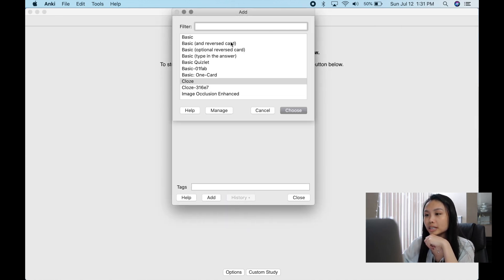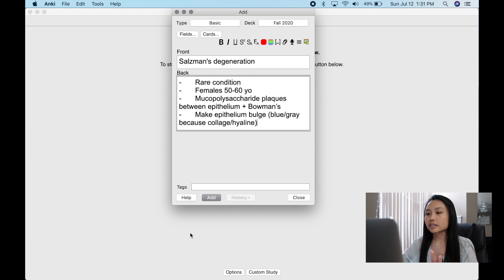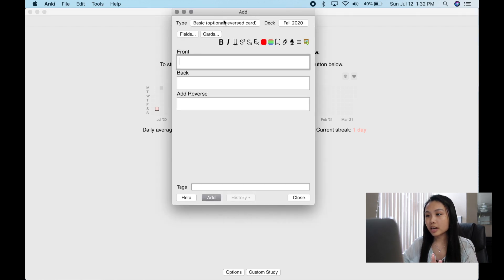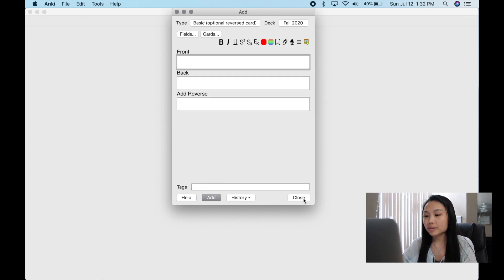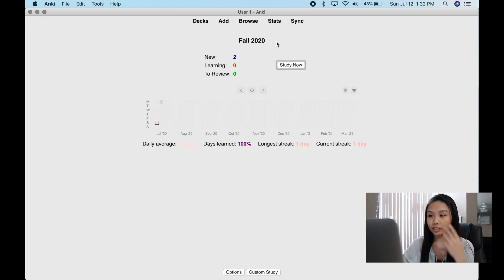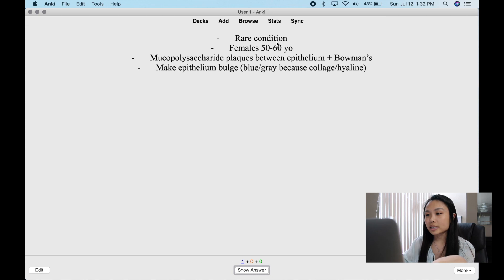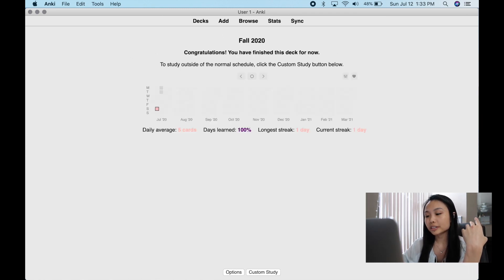The first thing I'm going to show you is the most basic card type. Another way you can do a flashcard is 'Basic and Optional Reverse.' You'd put 'Salzman's degeneration,' add a reverse by putting a 'Y,' then add it. This generates two separate cards: the first card shows the condition name as the front and the definition as the answer, and the second card gives the definition first. You only have to create it once and two cards are generated.